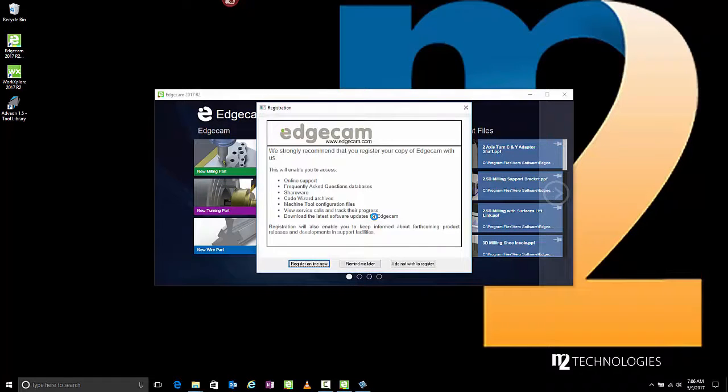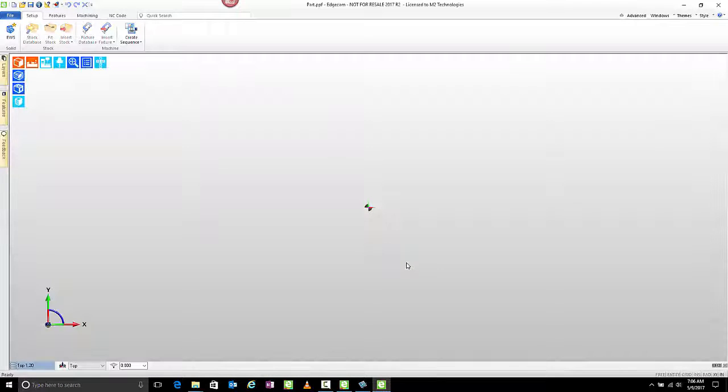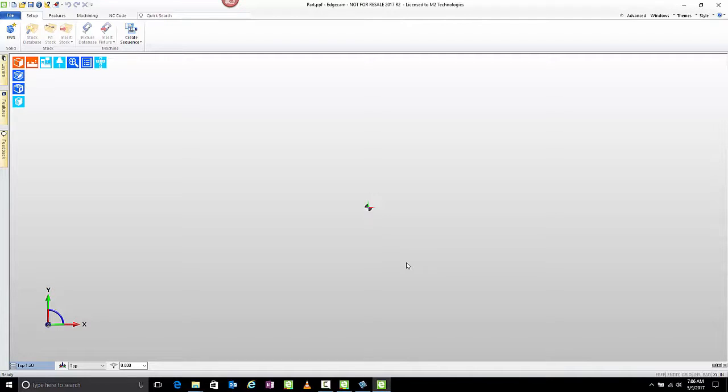Last, you have a question about registering the software. If you've already done this with a previous version, and are using the Vero customer portal and customer community forums, you can skip this step. If you haven't done that yet, you may want to take a moment to register. Congratulations! You are ready to start using the latest Edgecam software version.